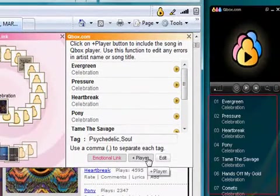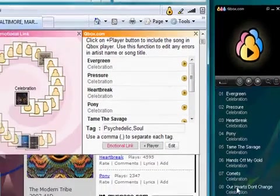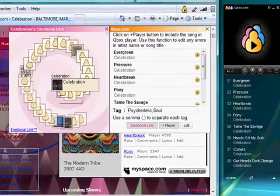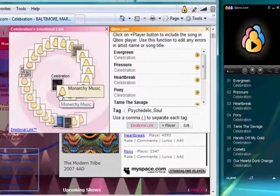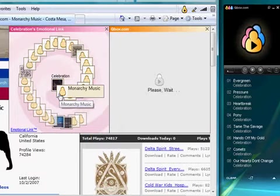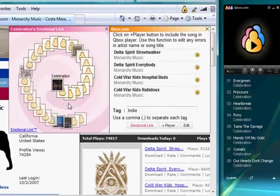Clicking on the Add to Player button will add the songs of Celebration to the CueBox player. If you click on one of the artists closely related to Celebration, let's say Monarchy Music, you will be directed to their homepage on MySpace.